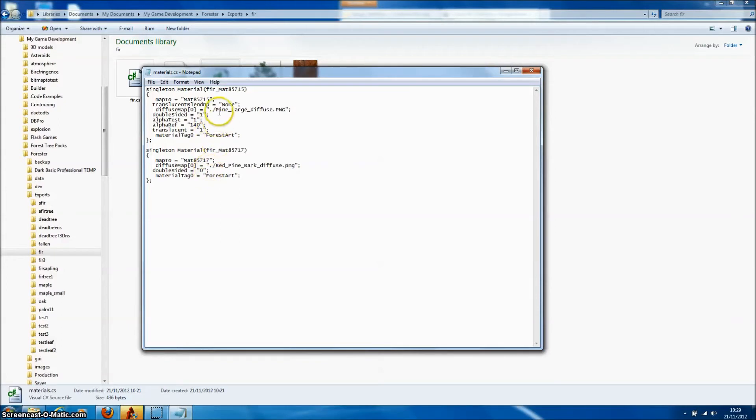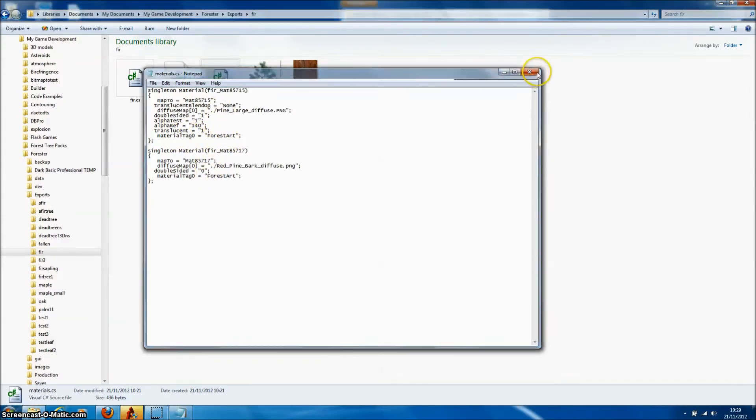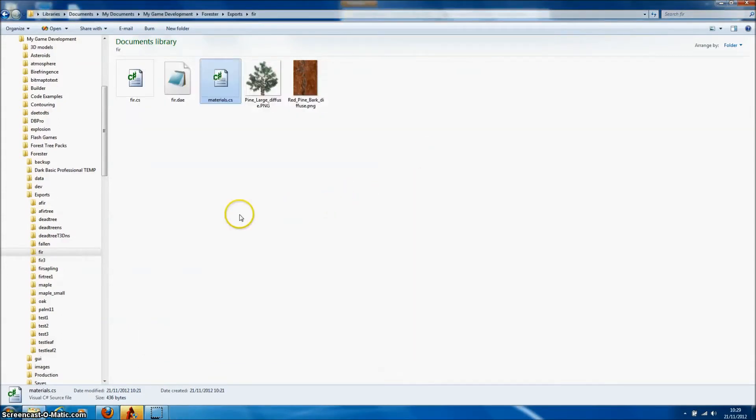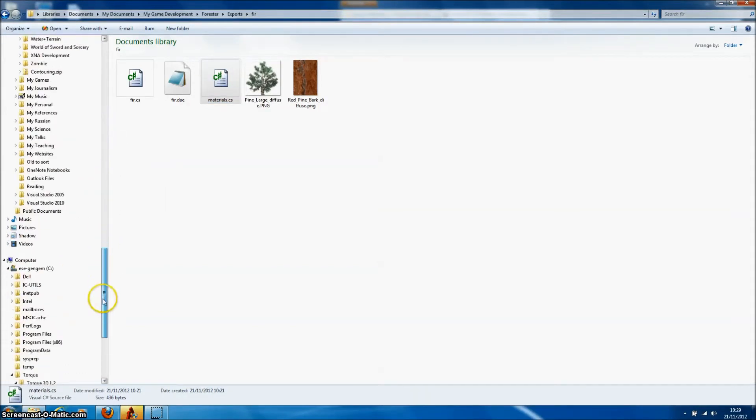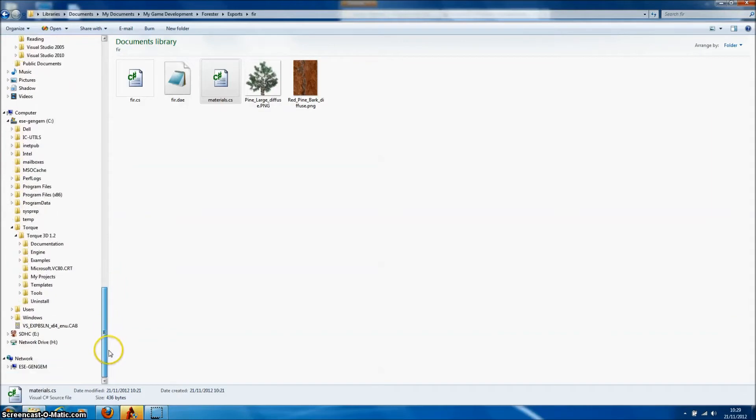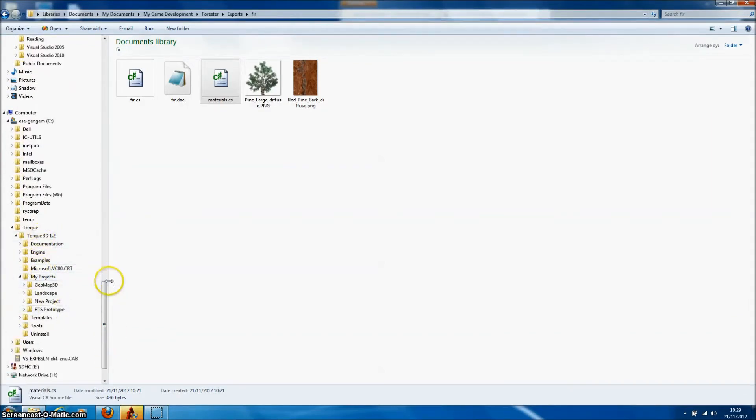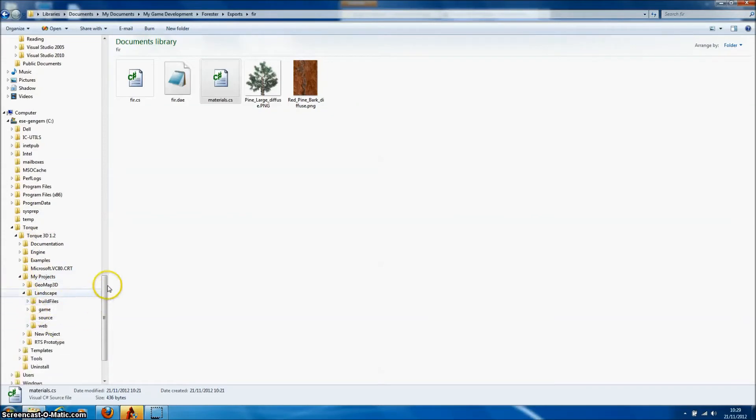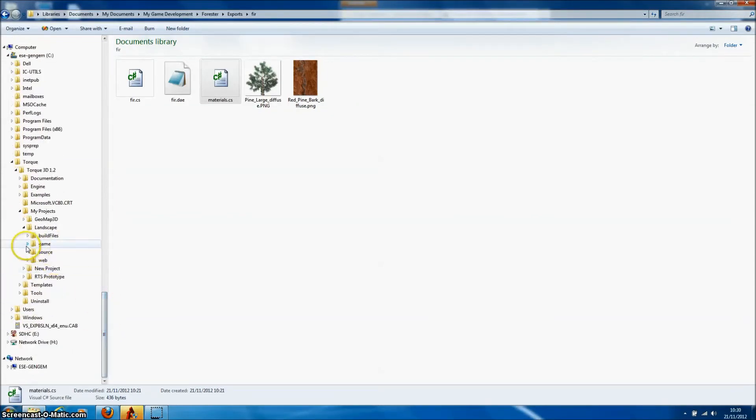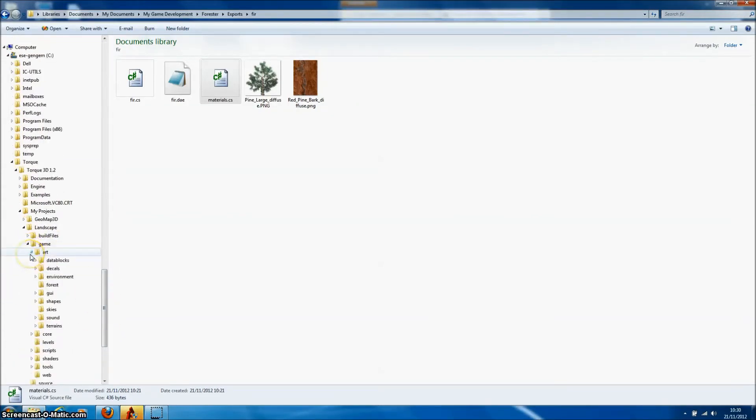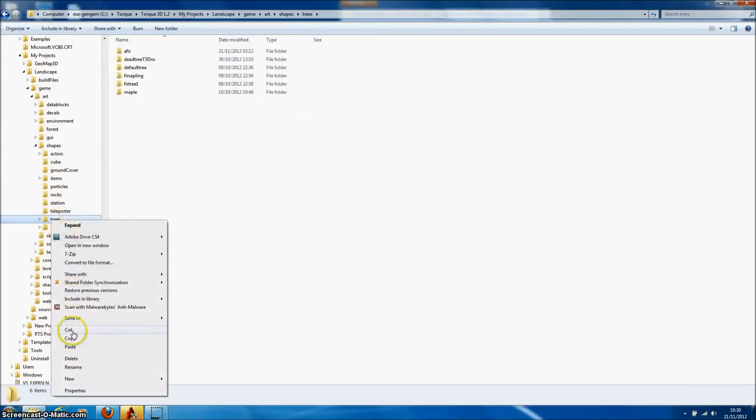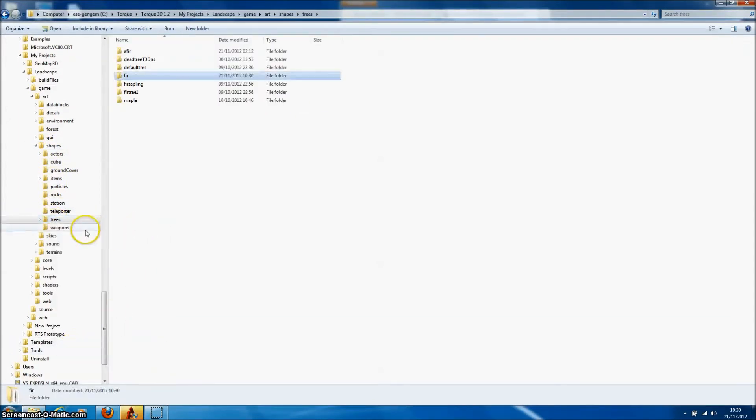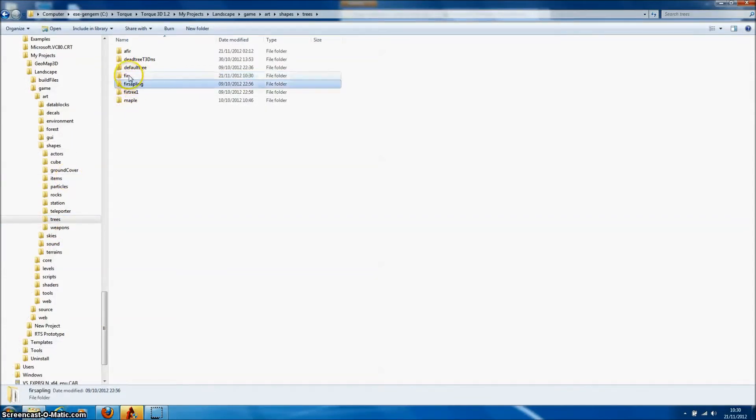And these properties should be appropriate for most tree models that we'll import into Torque. So we'll simply copy this directory and then go to the Torque file structure. Open my projects and then the project directory. We go to game and then art and then shapes. And this is where we store all model files in Torque3D. And simply paste that directory immediately into that structure. And now we're ready to import our tree to Torque3D.